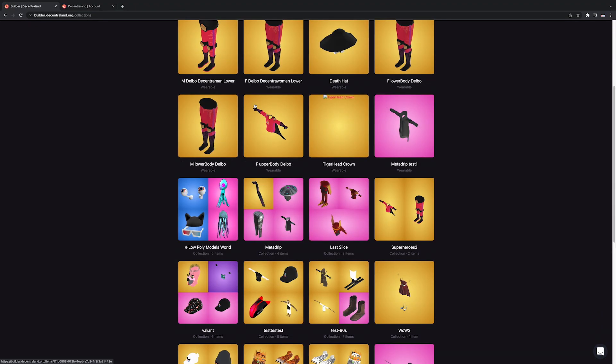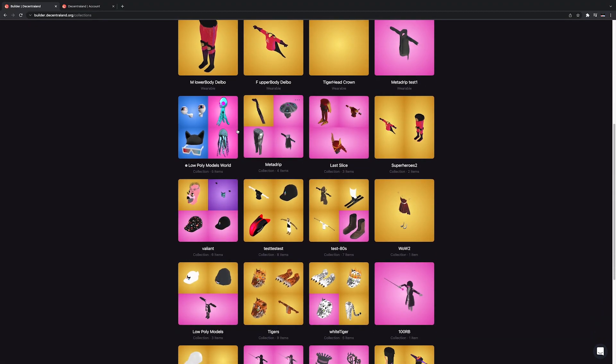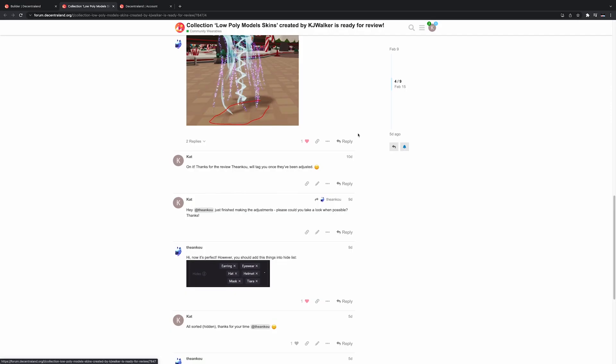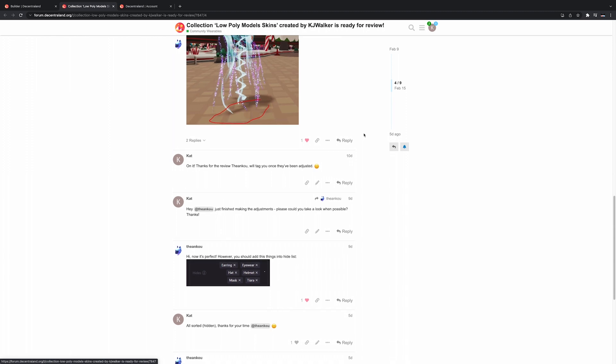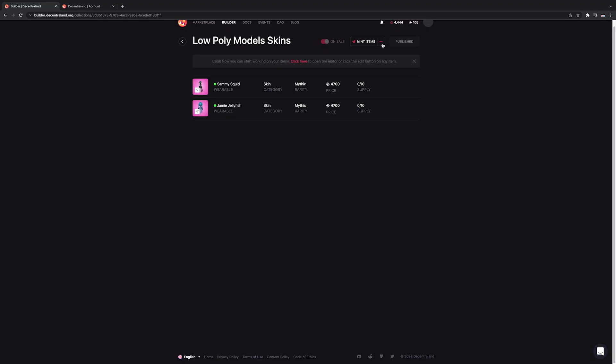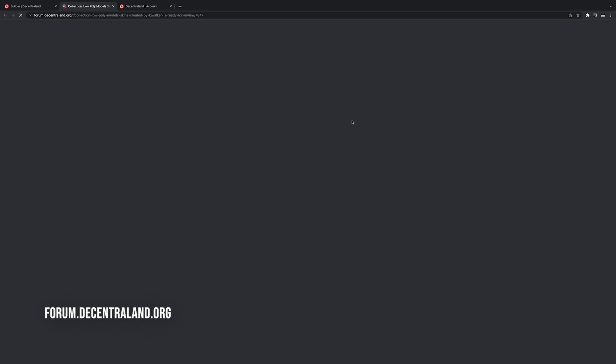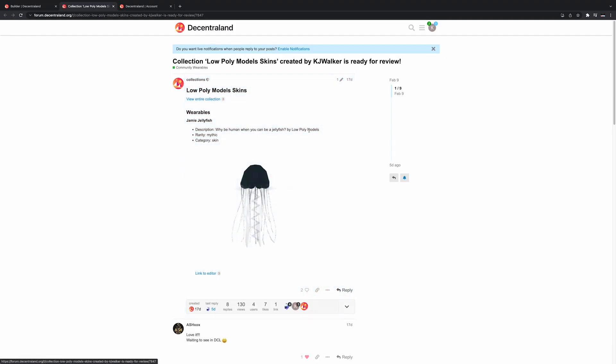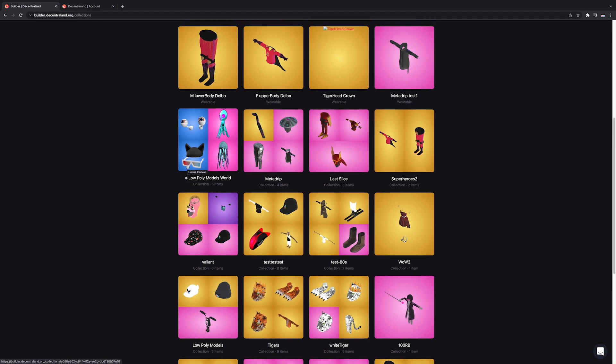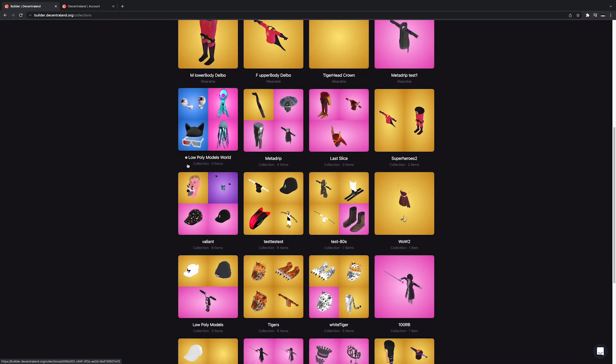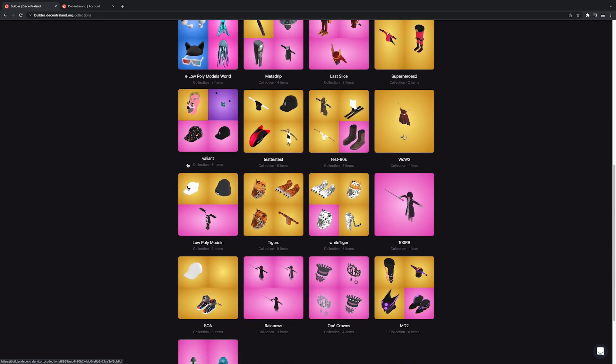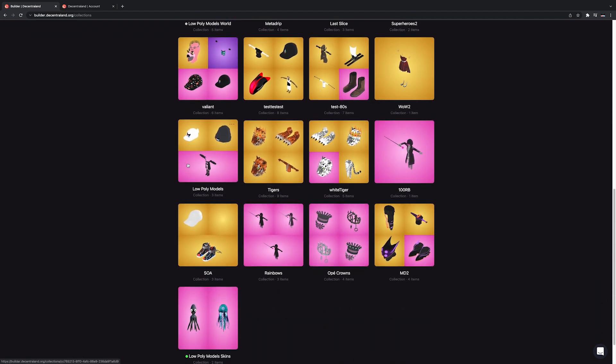Whilst your collection is under review, you can see a grey button next to it in the wearable editor. If your item requires any modifications, a member of the committee will let you know via the Decentraland forum. You can check your collection's forum post by clicking on the three dots and going to forum post, or you can go straight to forum.decentraland.org where you'll find your submission and many other topics. In the unlikely event your collection is rejected, the button will turn red and a reason will be given on the Decentraland forum.